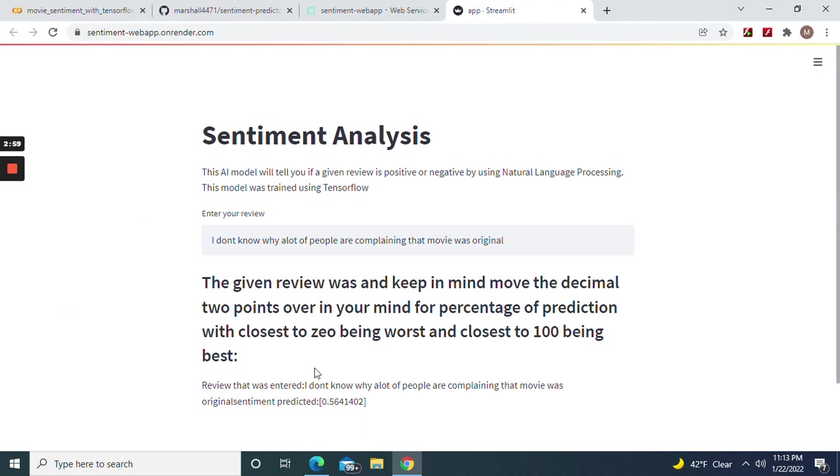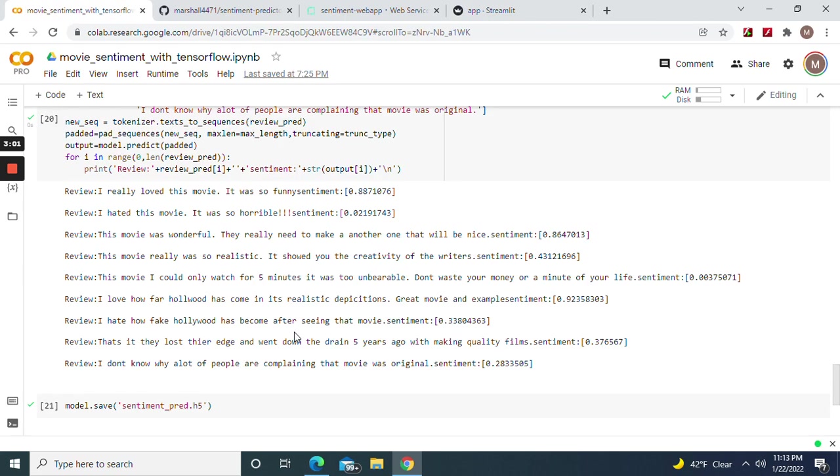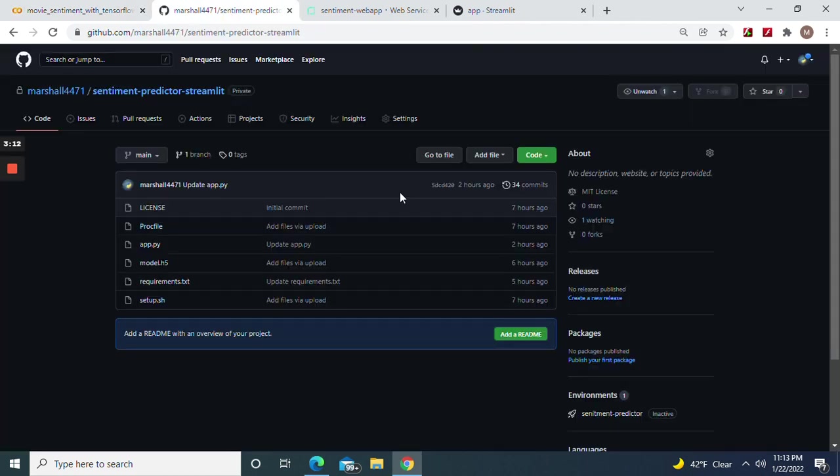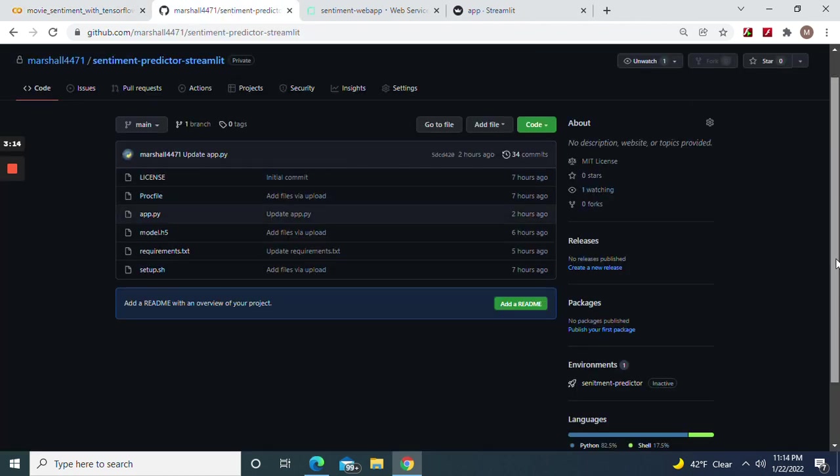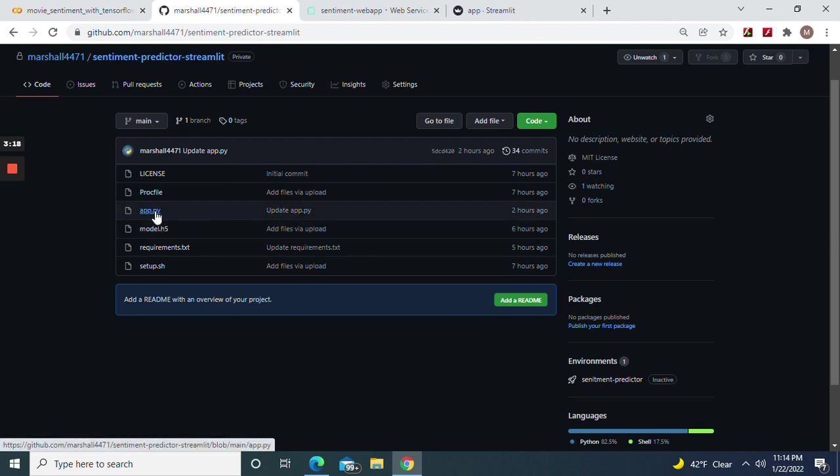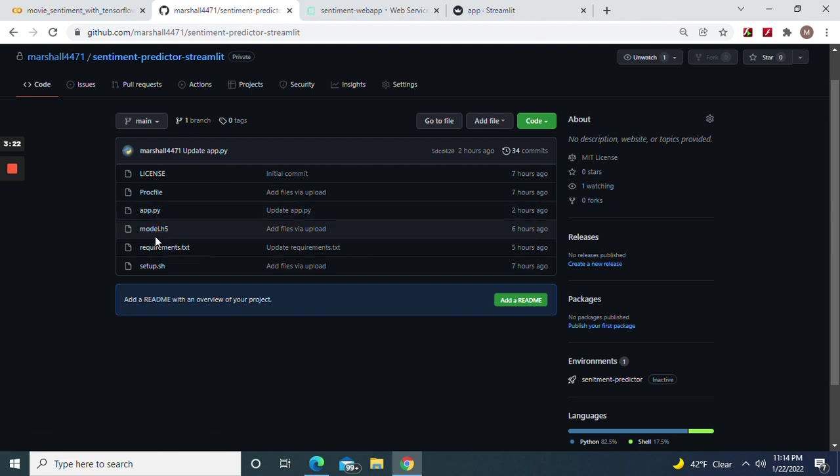As you can see, the prediction right here was 56 percent when it was 28. When it was rating it pretty low, now save your model as an h5 file - don't forget that - and then download it. And then remember, if you use Google Colab, TensorFlow is pre-installed. Now let's go to the app.py - don't forget to put your model.h5 right there.